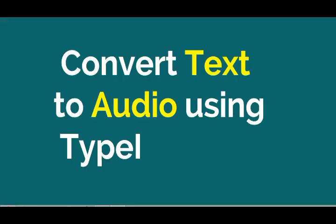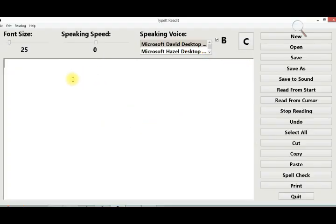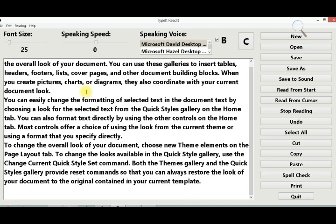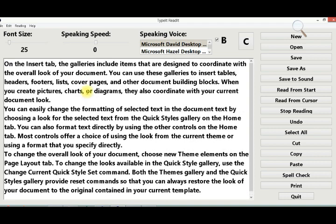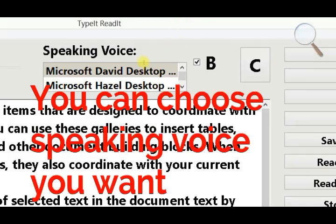Next, convert text to audio using Typeit Readit software. You can choose the speaking voice you want.